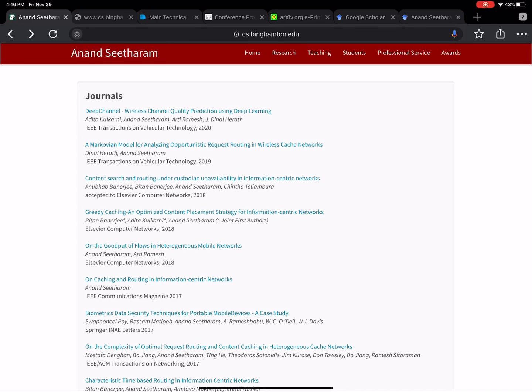Hi everyone, I'm Anand Sitaram, Assistant Professor in the Computer Science Department at the State University of New York, Binghamton. In this video, I'm going to talk to you about how to effectively find related work for your research and how to find papers that are relevant to the research that you're conducting. This video is mainly pertaining to computer science, but you can extrapolate it to other research fields as well.